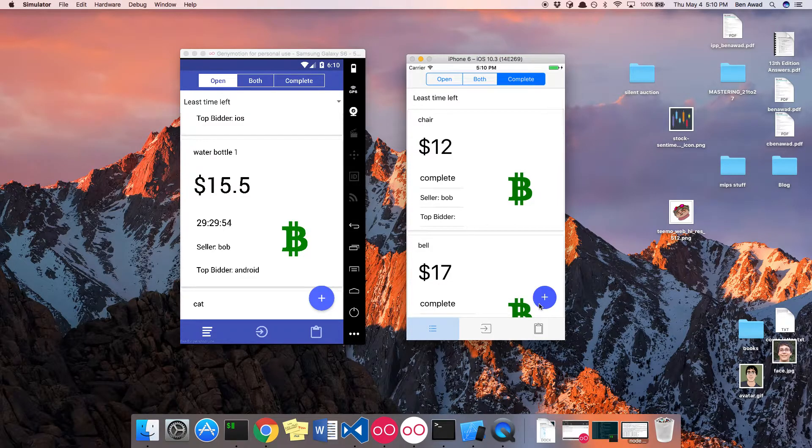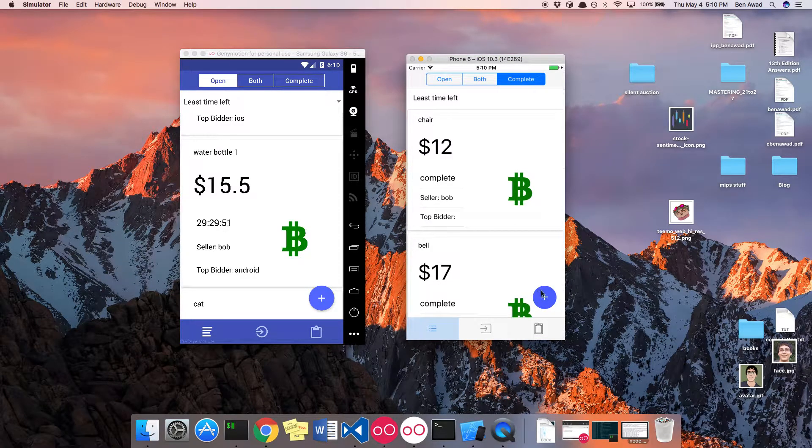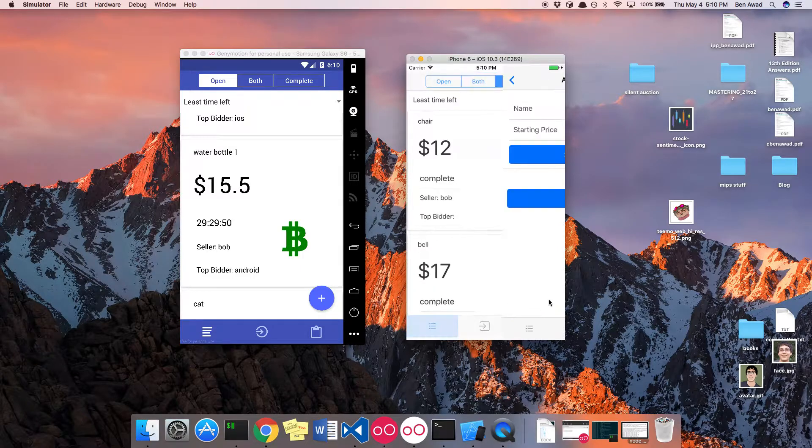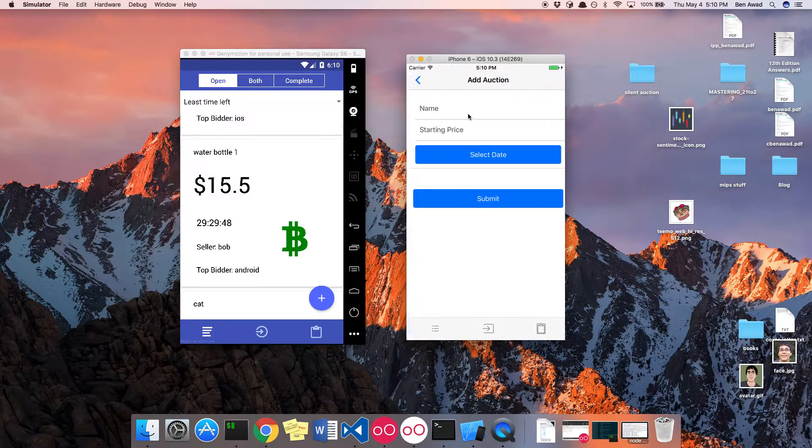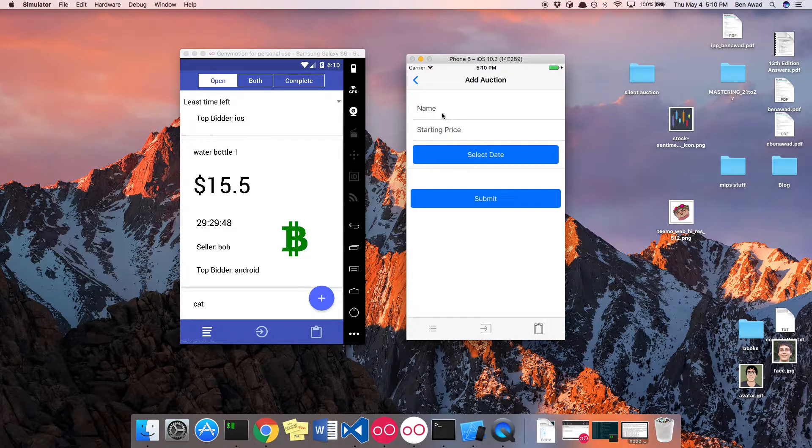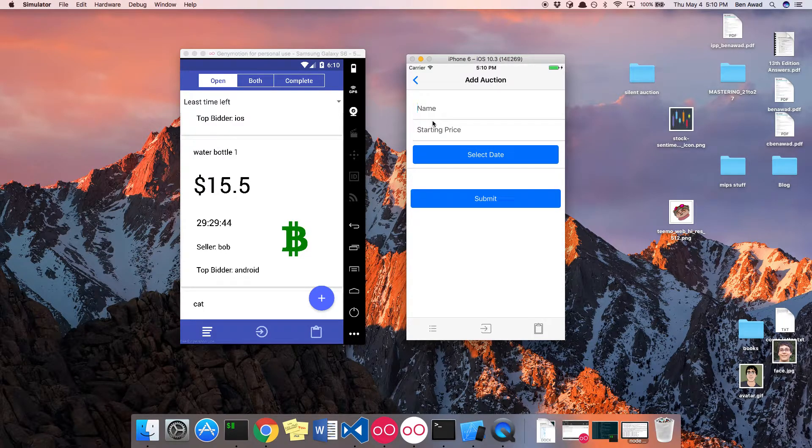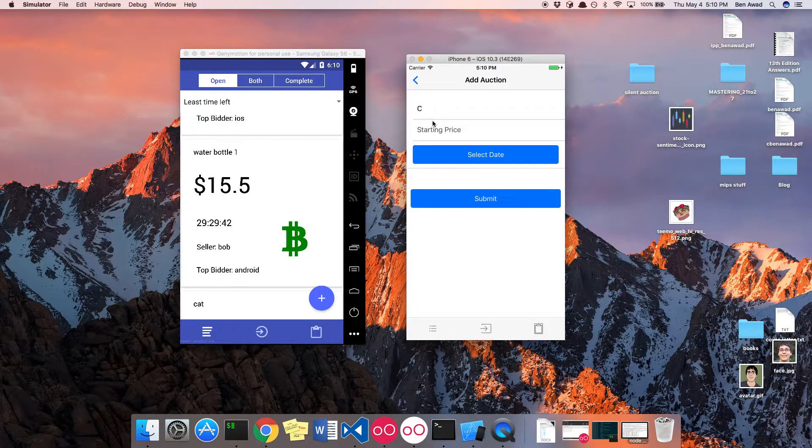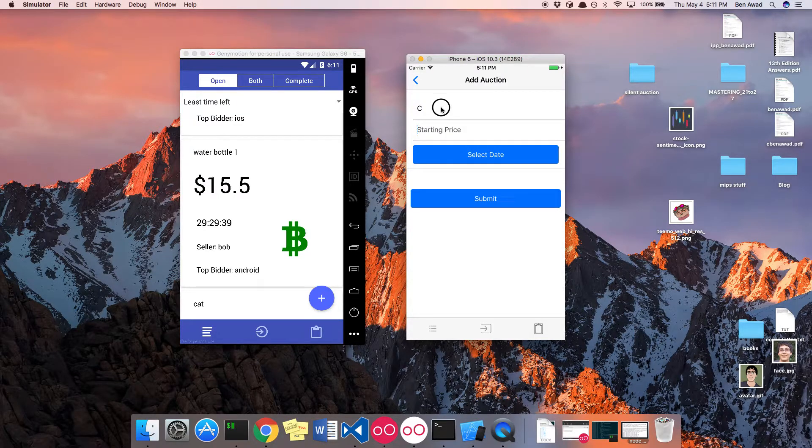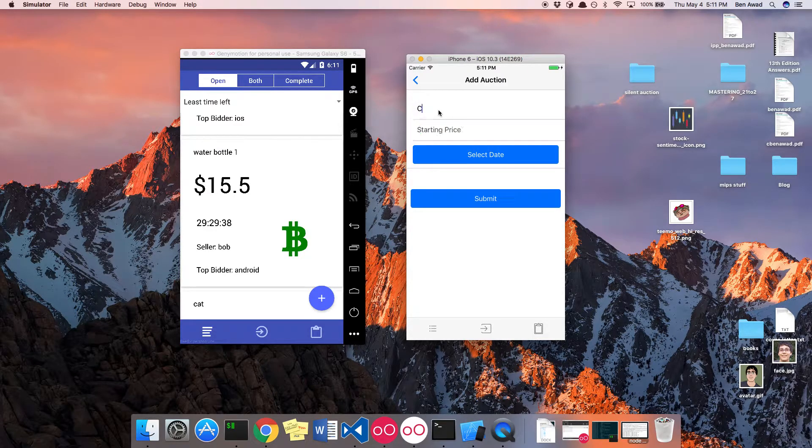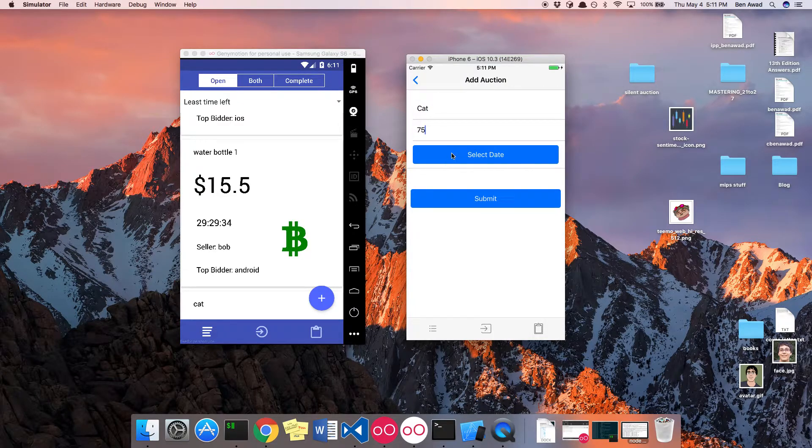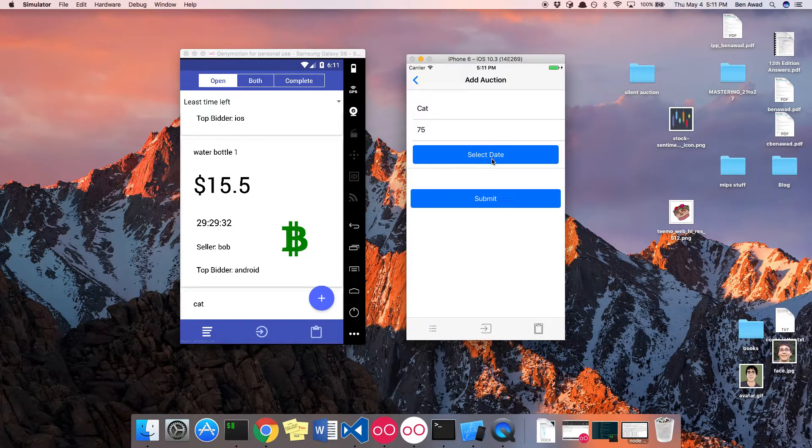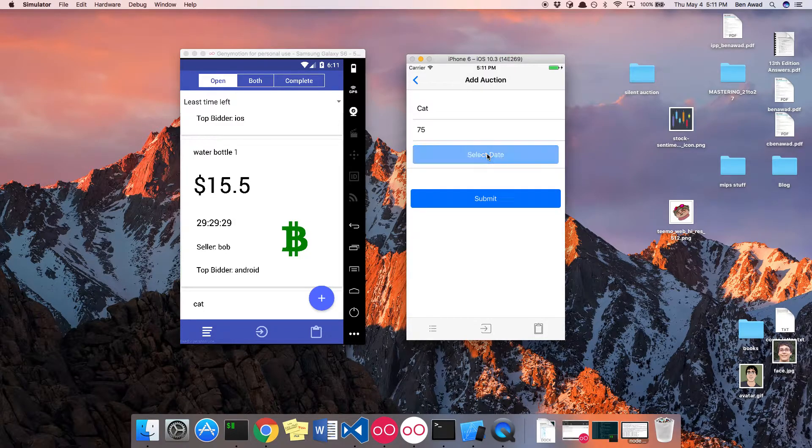There's a couple other screens so you can add different bids. That's what this little plus button does here. If I click on that, it opens up this screen which I can then fill out information for the bid. So maybe I want to sell a cat, and I'm going to sell my cat for $75.